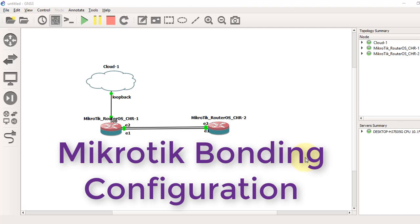Hello guys, welcome back to another tutorial from LAN Mikrotik Configuration Series. Today we will learn Mikrotik Bonding Configuration.